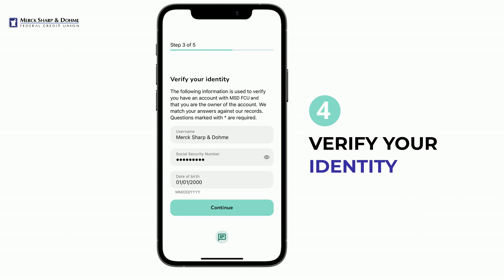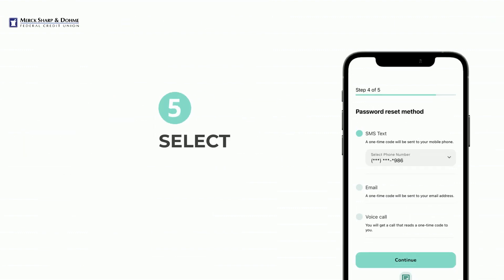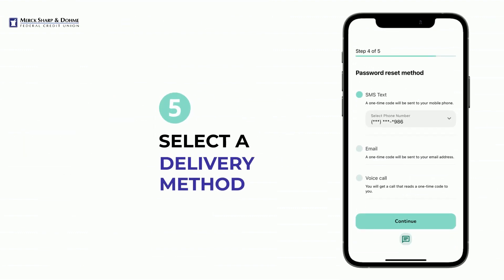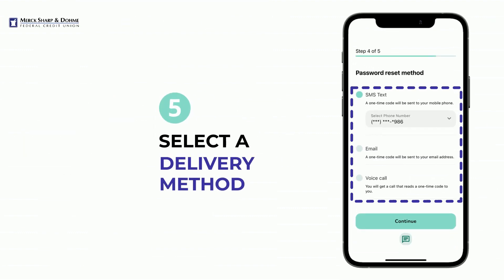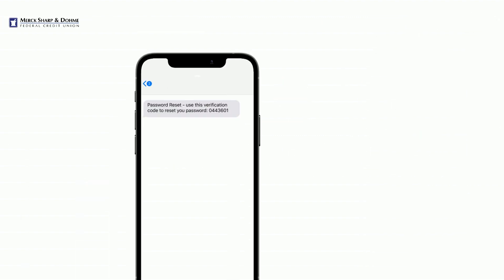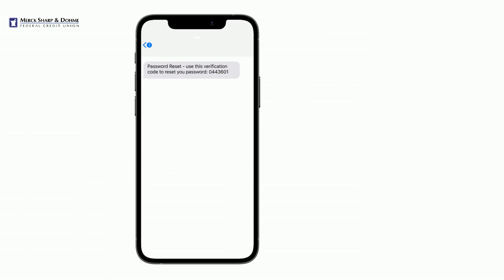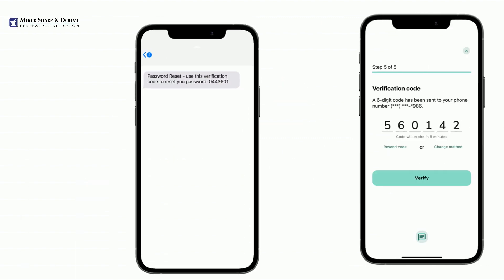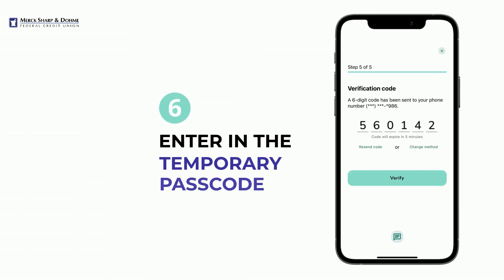Once entered, tap Continue. Select a delivery method to receive a temporary passcode, then select Continue. Once you have received your one-time passcode, enter it into the field provided, and then click Verify.